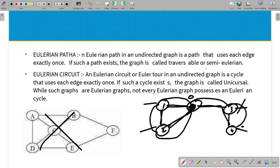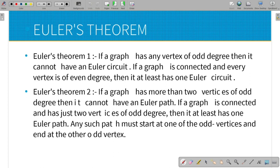In the Euler circuit, there is a theorem. Euler Theorem 1 states: if a graph has any vertex of odd degree, it cannot have an Euler circuit. In the graph, if there is a vertex of odd degree - meaning a degree of 3, 5, or 7 - then there is no Euler circuit. Next, if the graph is connected and every vertex is of even degree, then it has at least one Euler circuit.